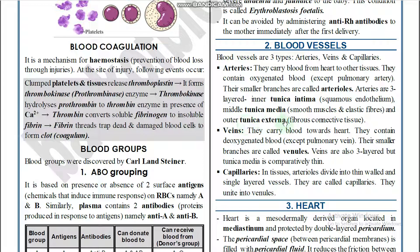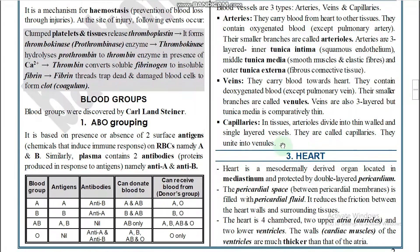Veins carry blood towards the heart and contain deoxygenated blood, except the pulmonary vein, which carries oxygenated blood from lungs to heart. Veins divide into venules and are also three-layered, but the tunica media is comparatively thin. Capillaries are thin-walled, single-layered vessels formed from arterioles dividing in tissues, and they unite into venules.